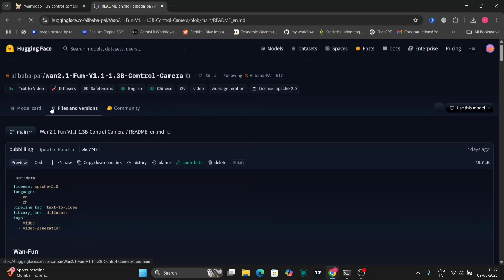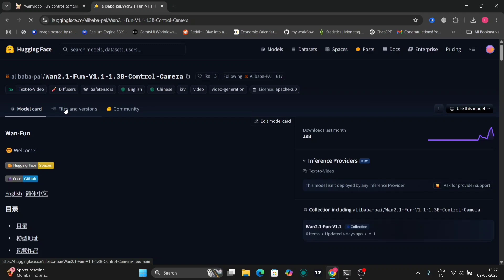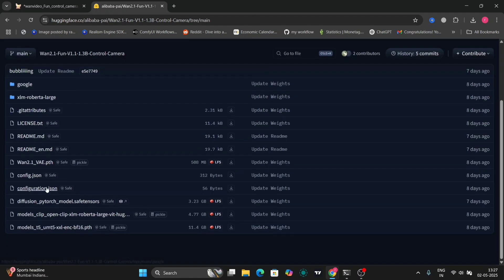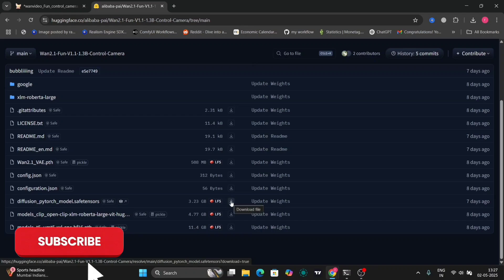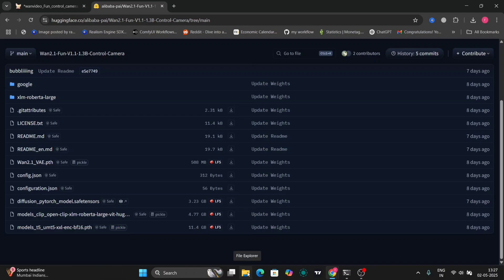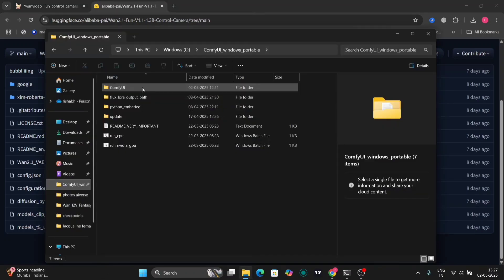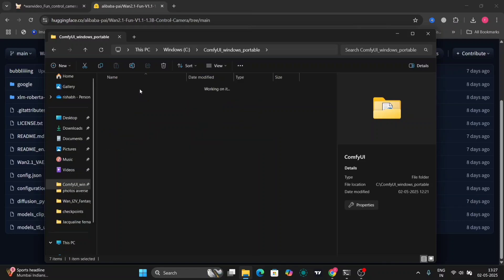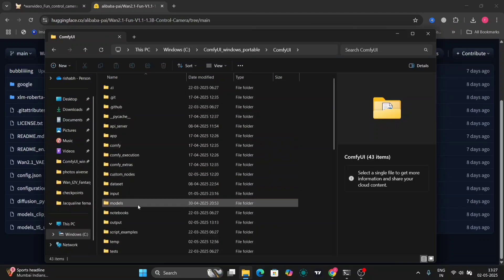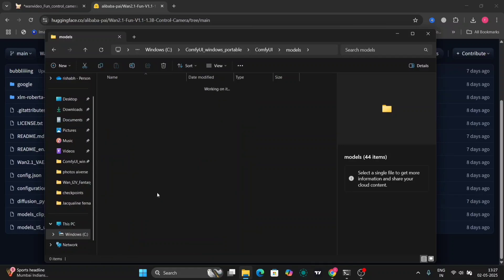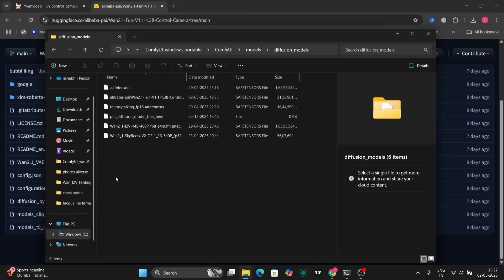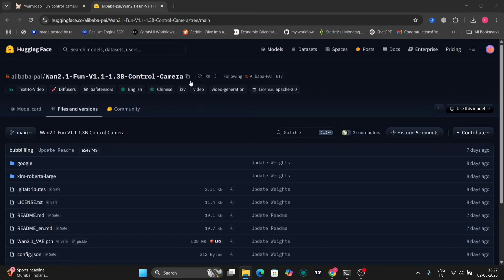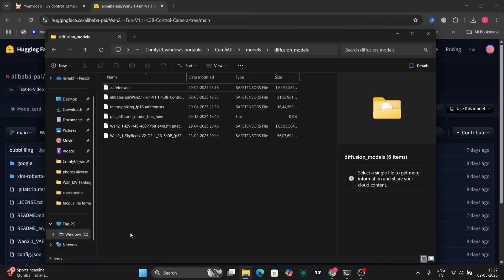Go to the files and versions, then download the diffusion podge model right over here, 3.23 GB. I've already downloaded it. Go to ComfyUI, then go to your models folder, then go to diffusion models, and just paste it over here. Rename the file to WAN so you'll know what file it is.